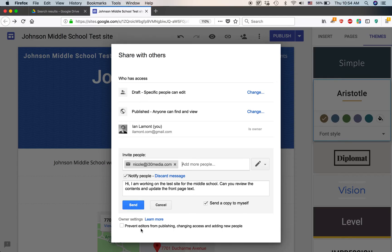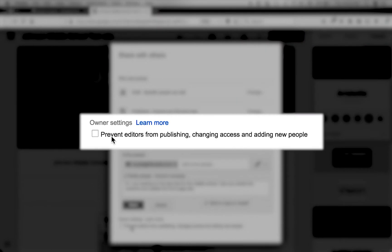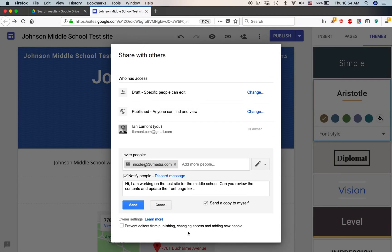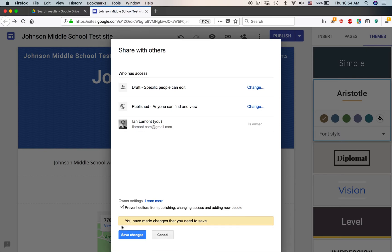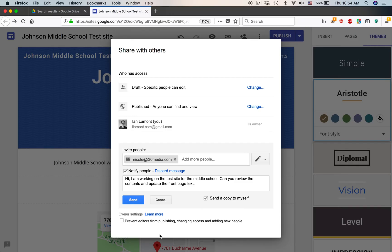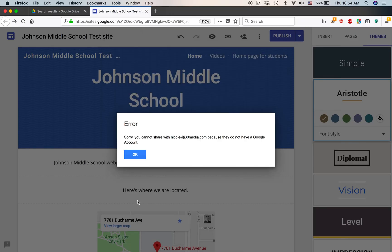One other thing. At the very bottom of it, there's something that says Prevent editors from publishing, changing access, and adding new people. This is pretty important if you want to give somebody access to change the content, but not actually publish the updated content to the web where anyone can see it. And the reason why you would do this, let's actually do that. I'm going to Prevent editors from publishing, changing, and adding new people. Actually, hold on. Let's first send this out to Nicole.